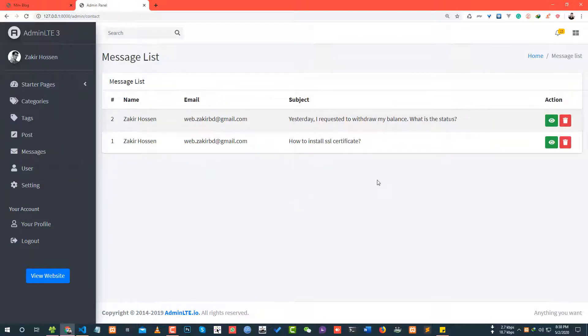So guys, that was the contact messages send data store and the admin panel message show. Korea — no delete it up on the active person. Next tutorial about the concept.